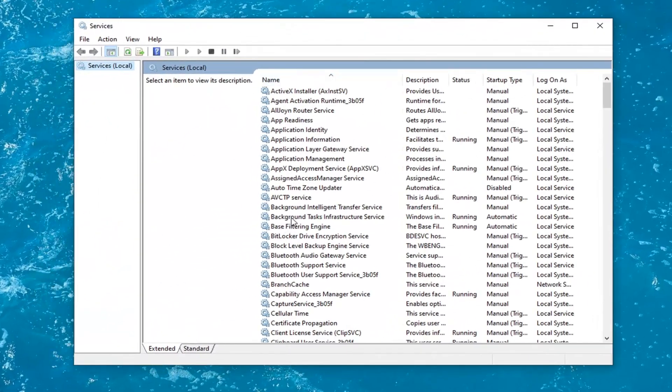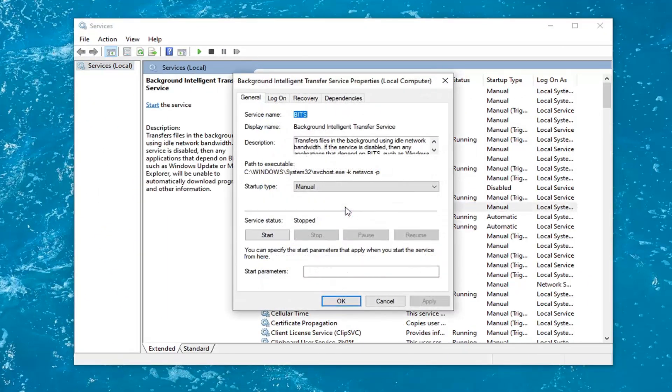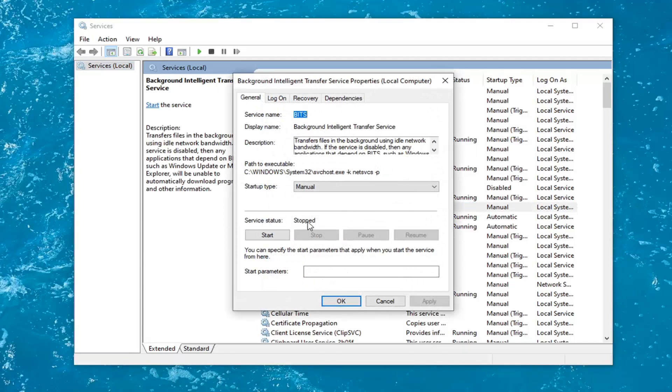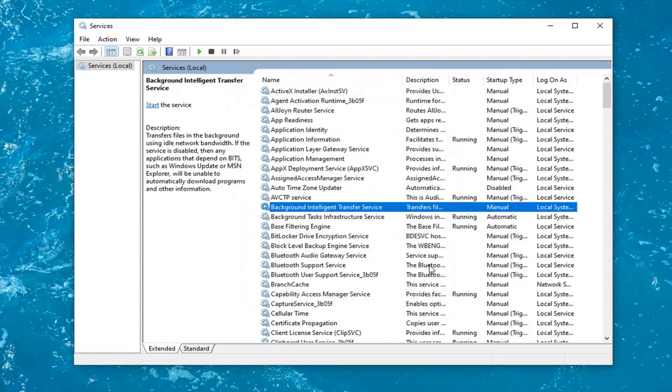First, locate the background intelligent transfer service and double click on it. If server status says running, you want to stop it by selecting the stop button. You can see it's already stopped in my case, so I don't need to do that. And then once it's done, you'd select OK.